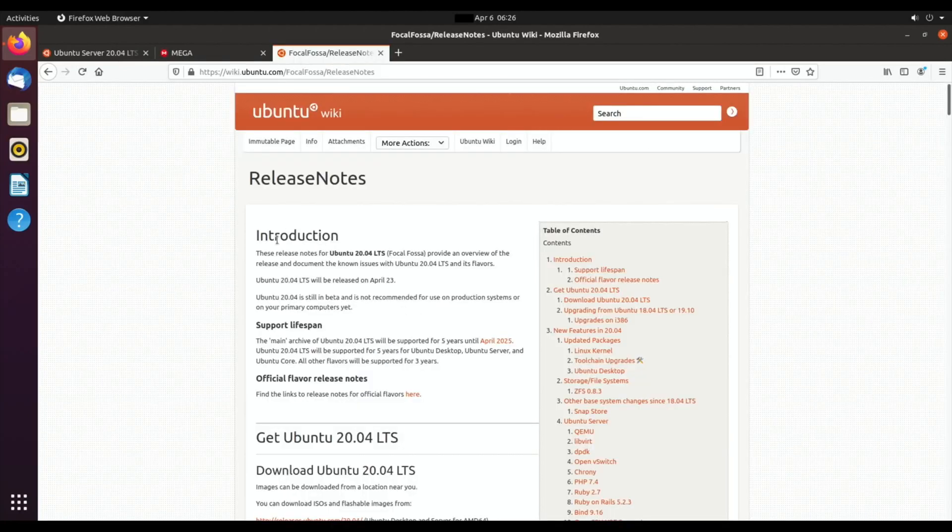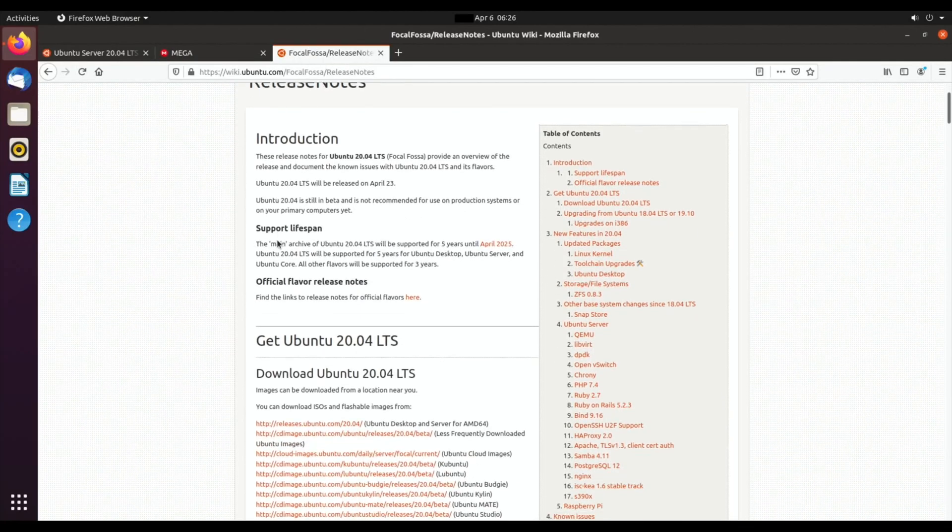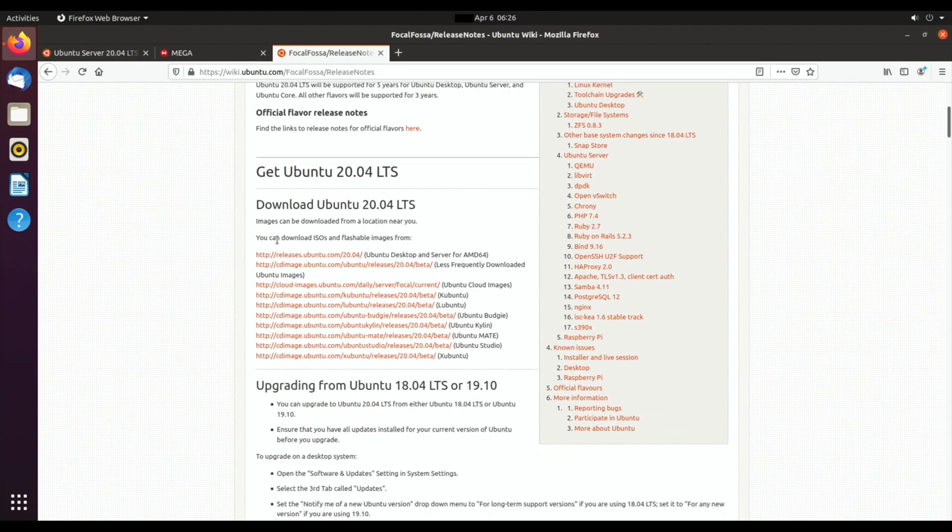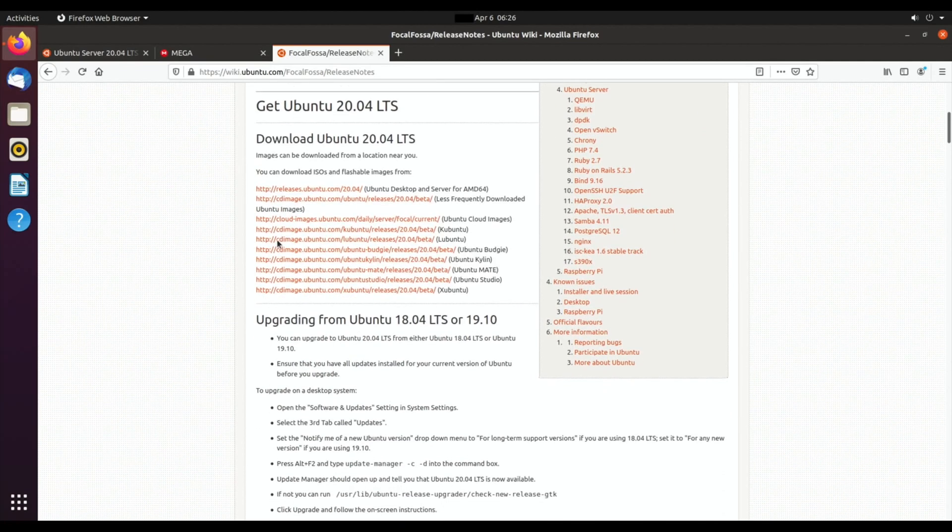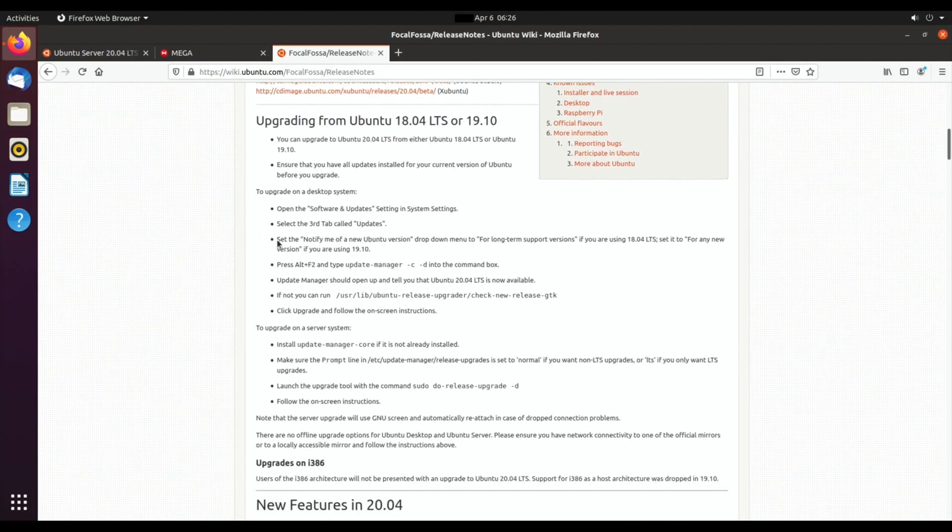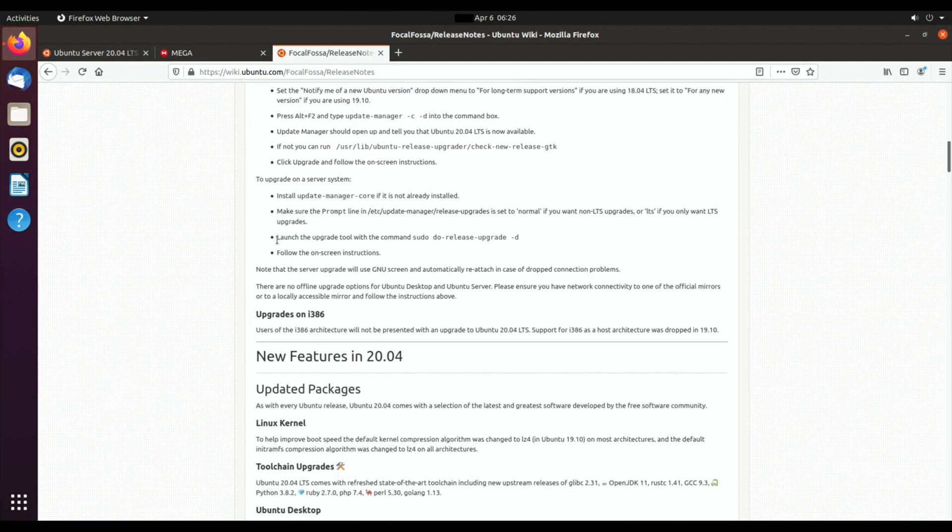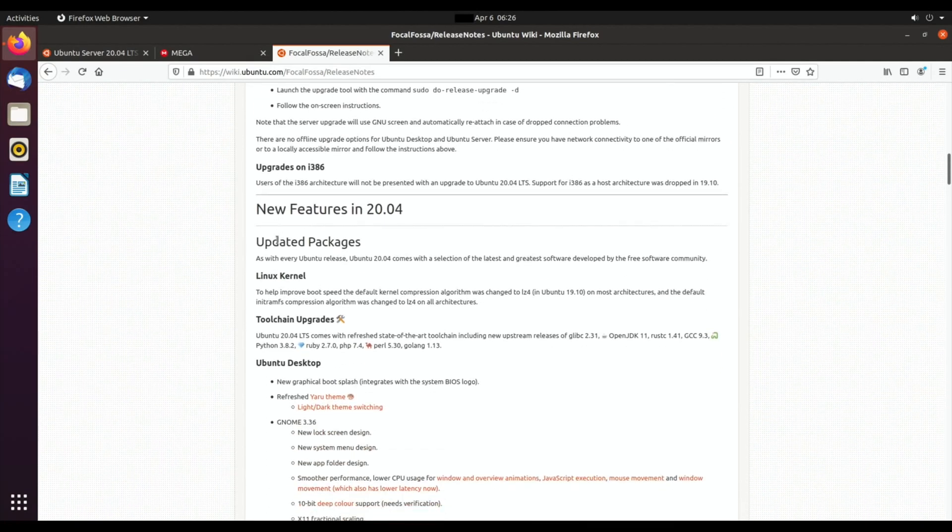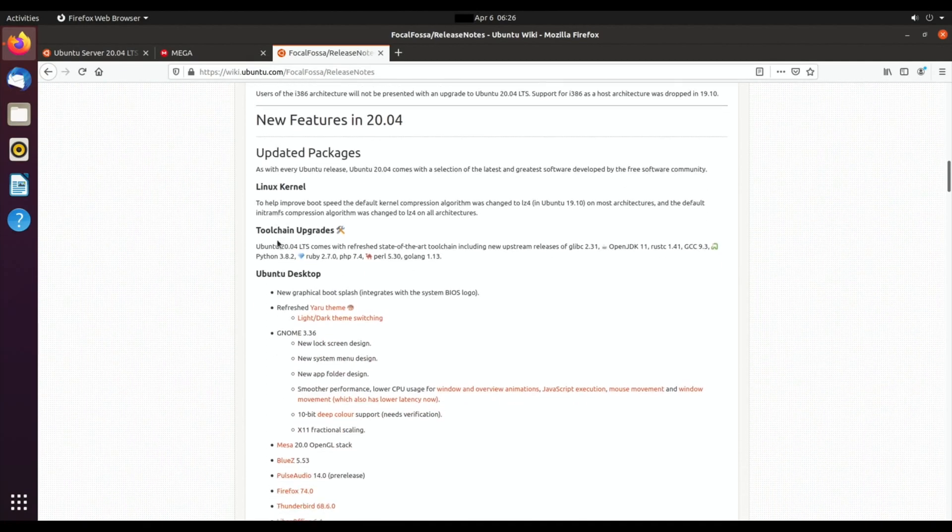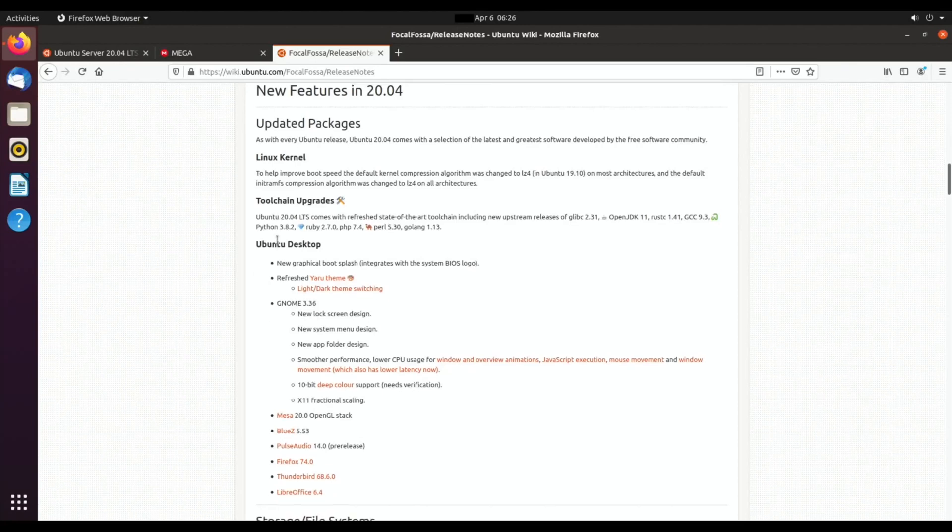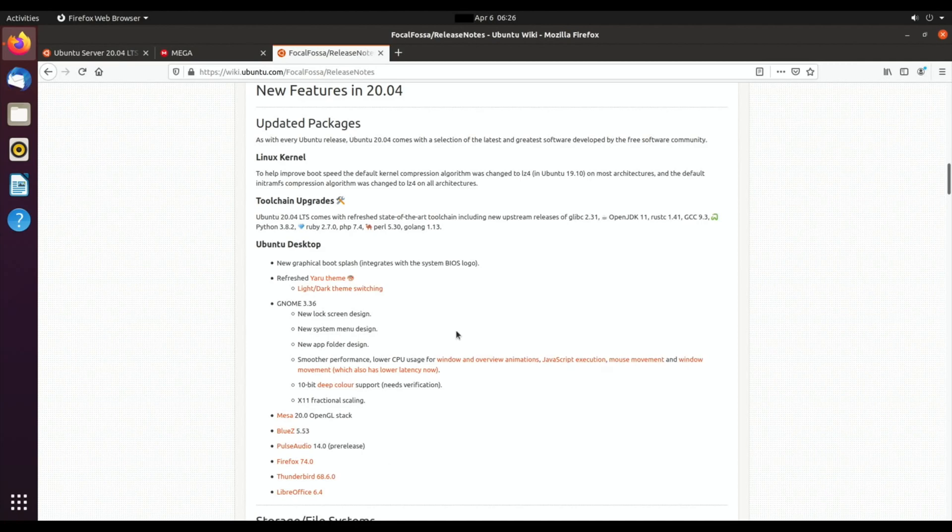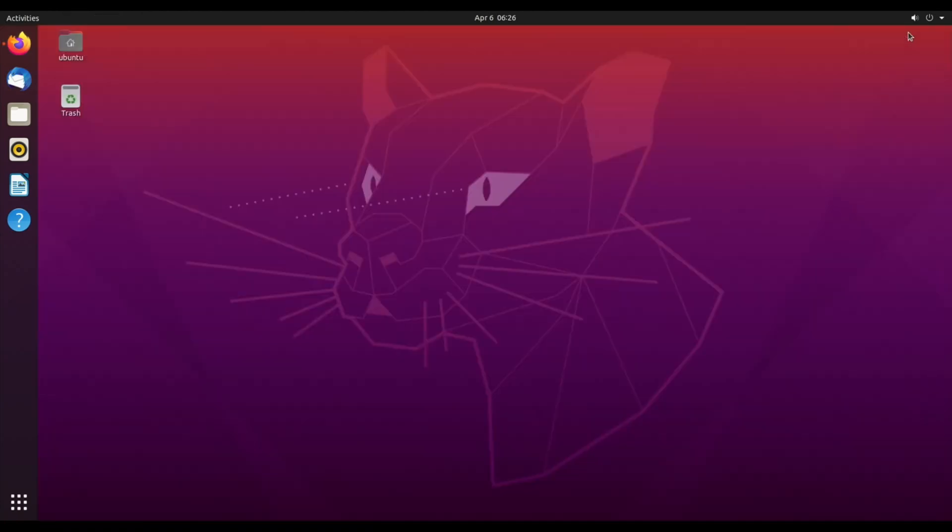If you want to have a look at the release notes, that's also in the description. If I scroll down, it tells you various things about it. Where you see new features in 20.04, you can have a read at your leisure and see what they've changed and what things are new.